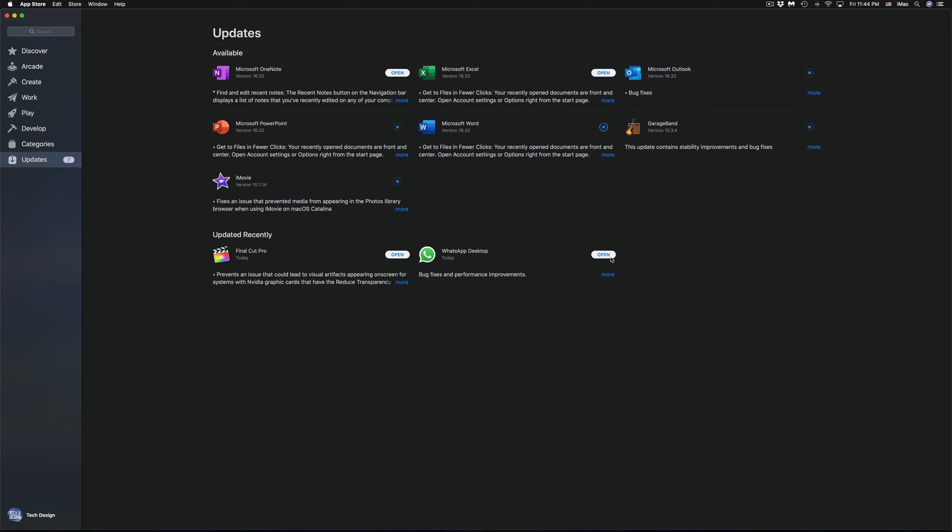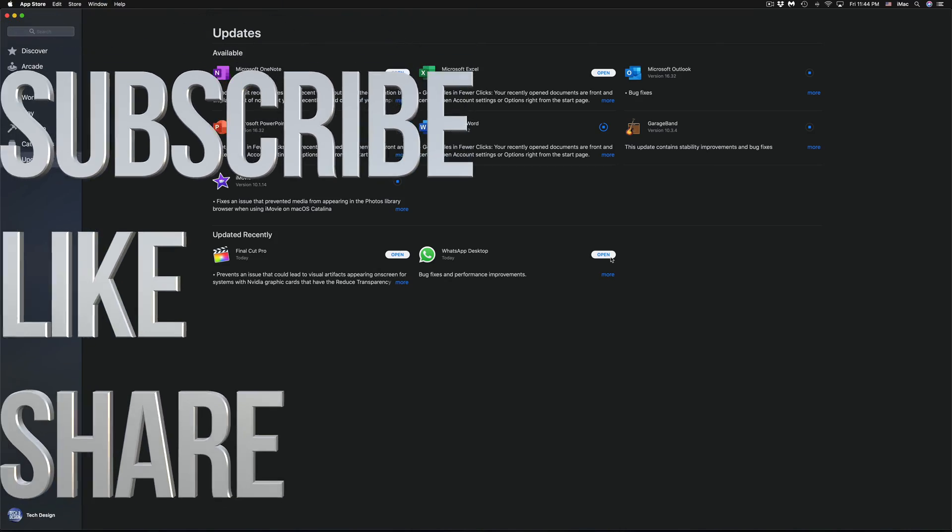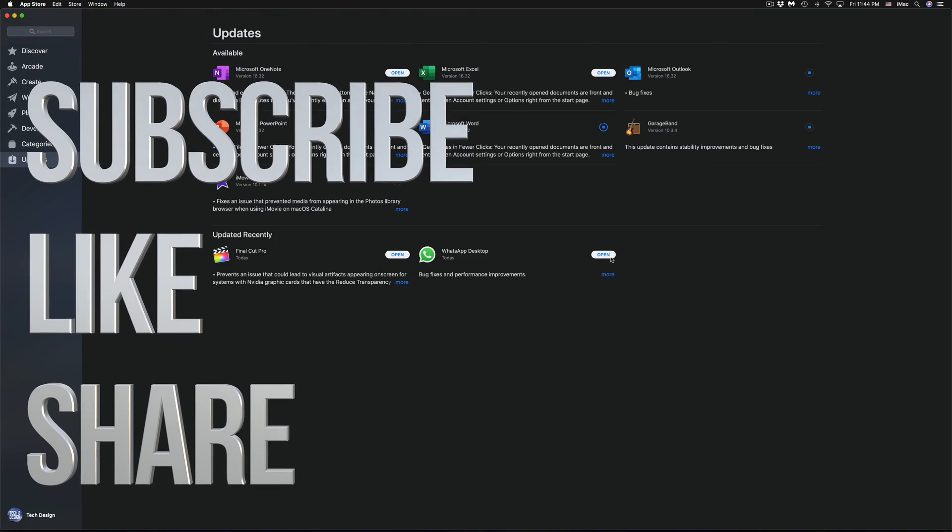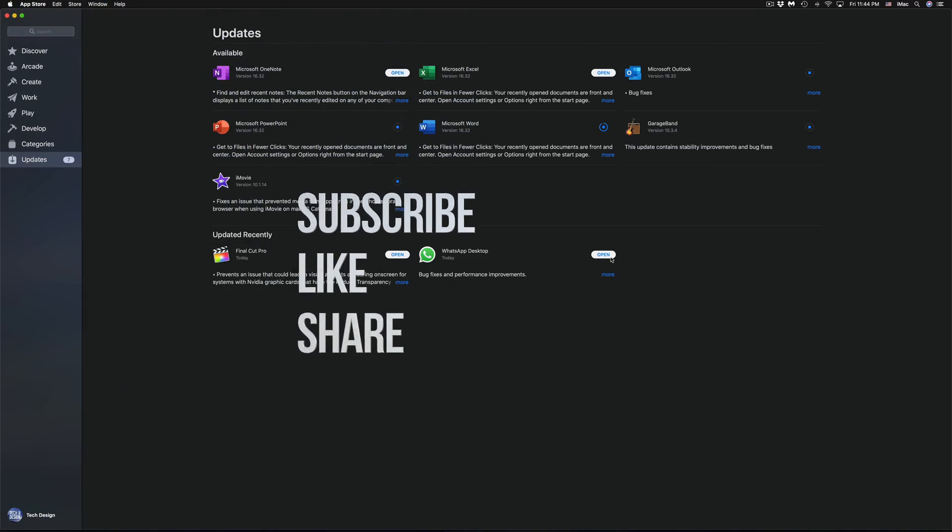Anyways guys, that's how you update these apps. If you guys have any problems, any questions, comments, you guys can write it down here in the comments area. Don't forget to subscribe and rate. Thank you.